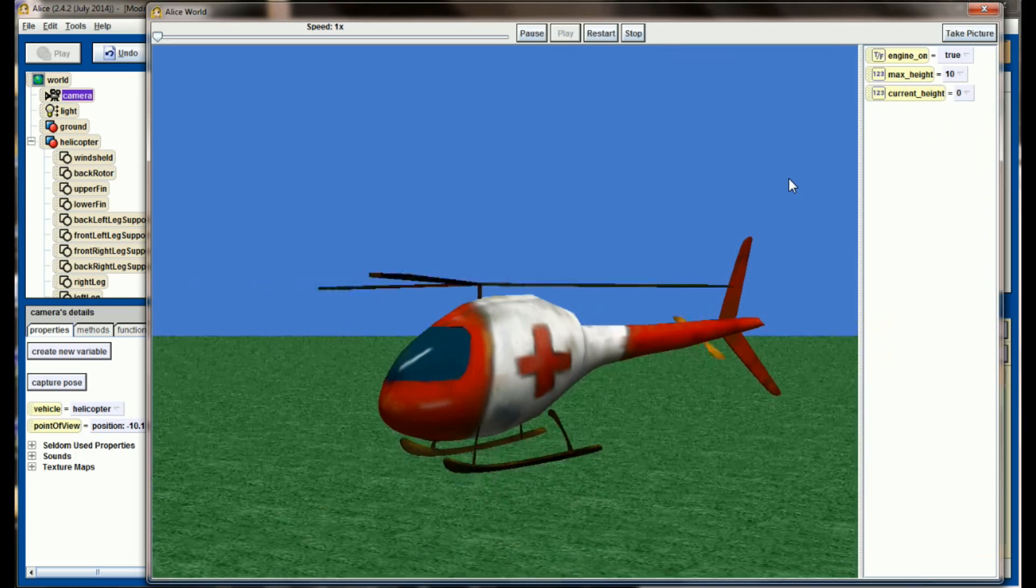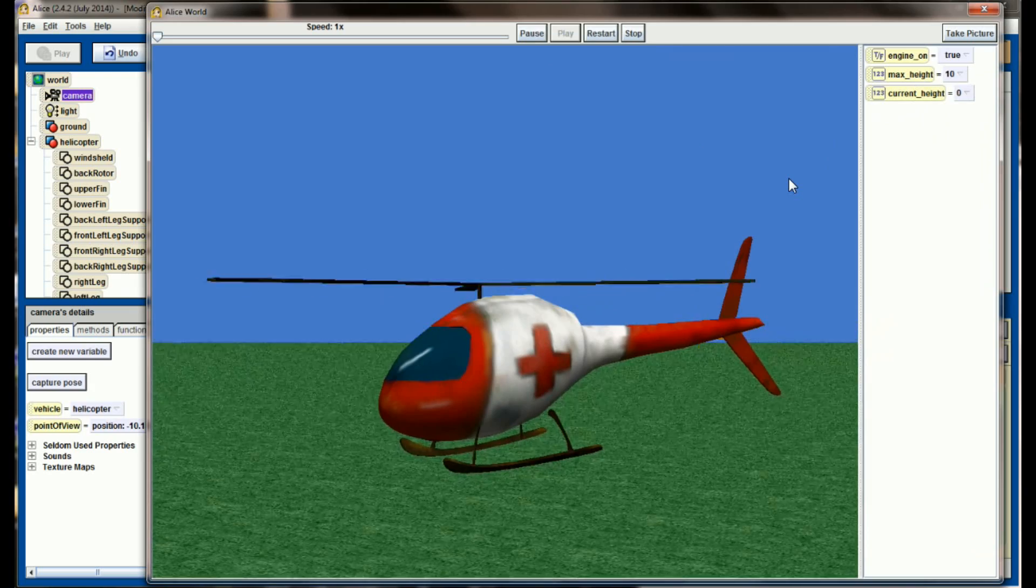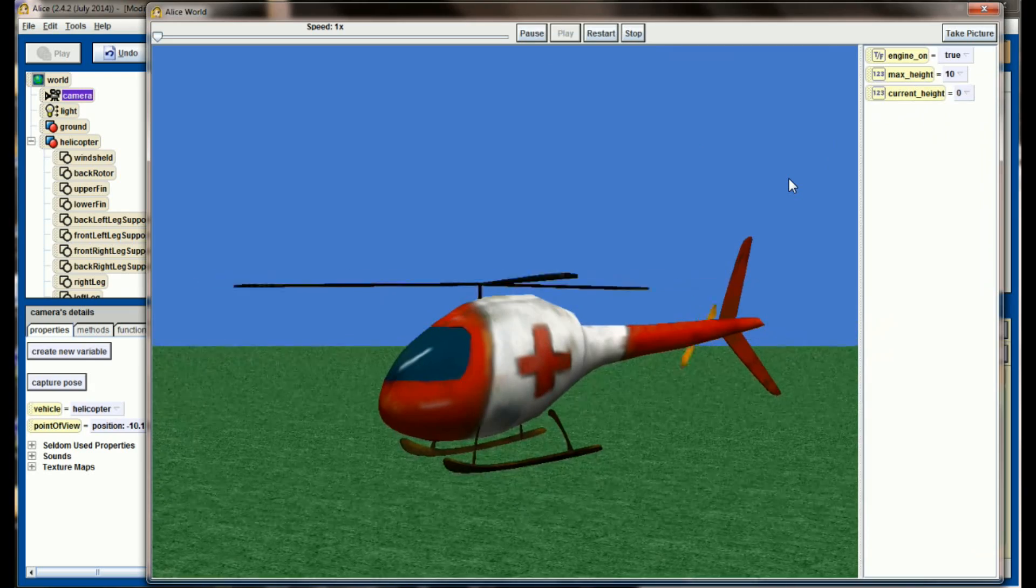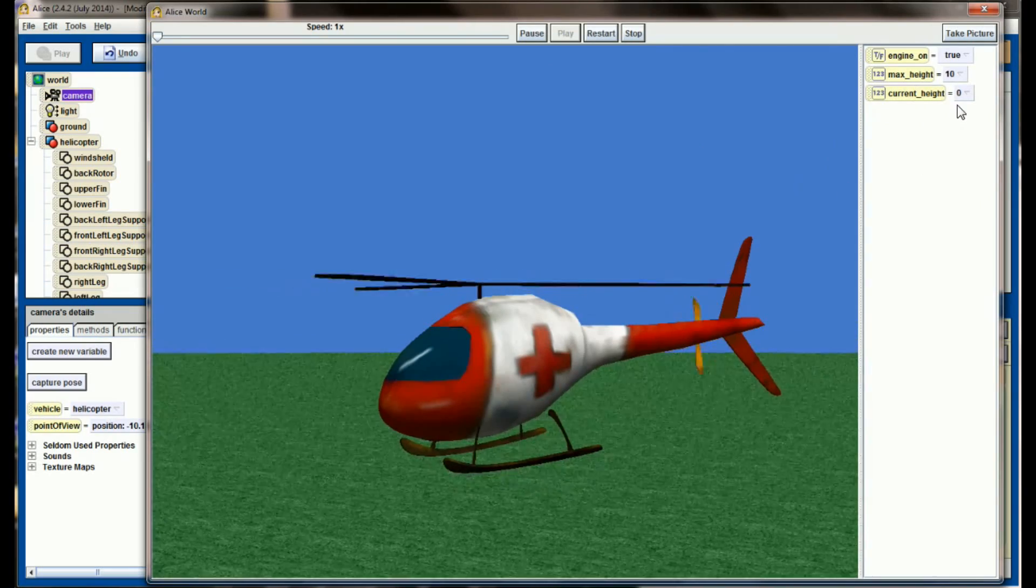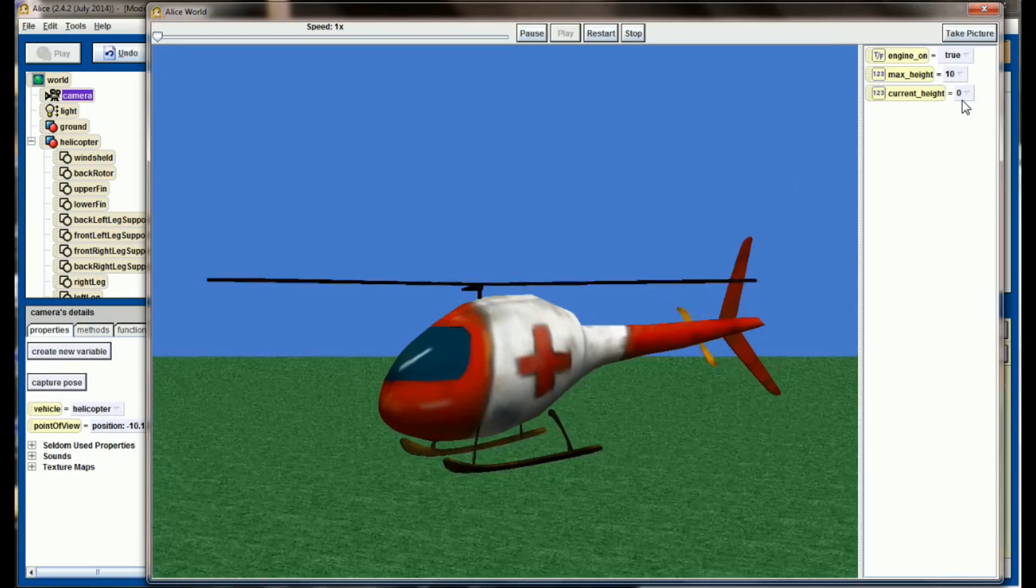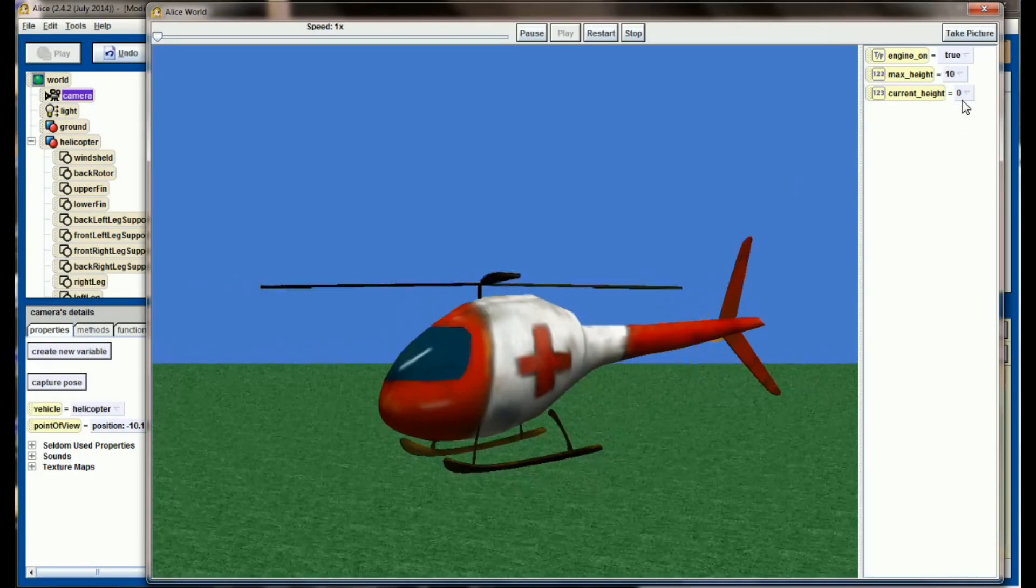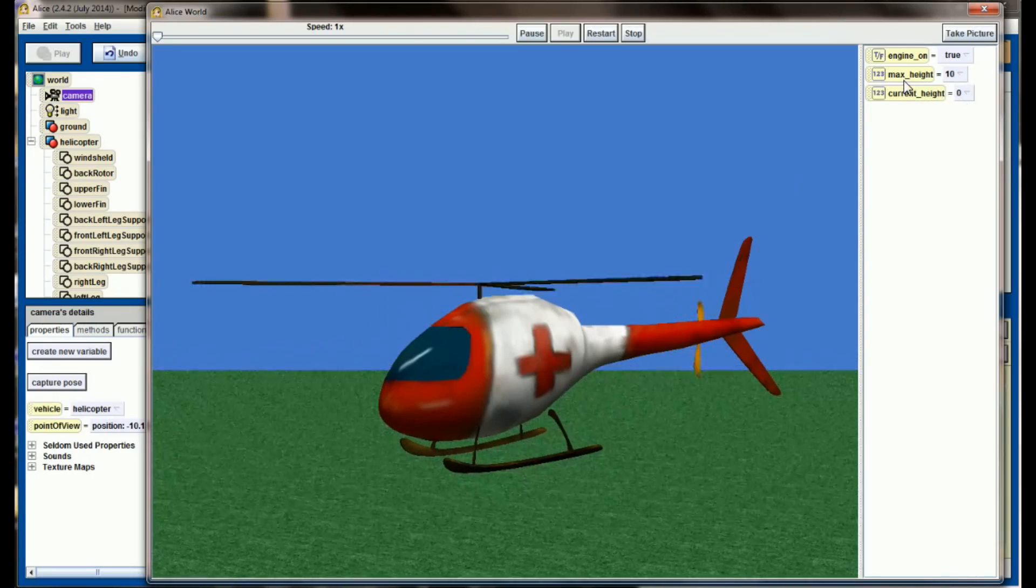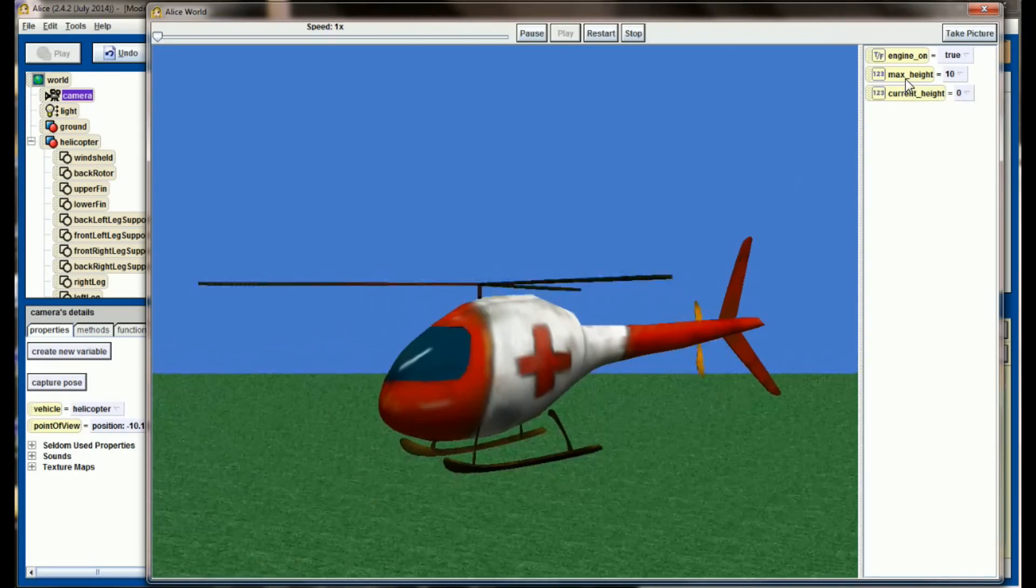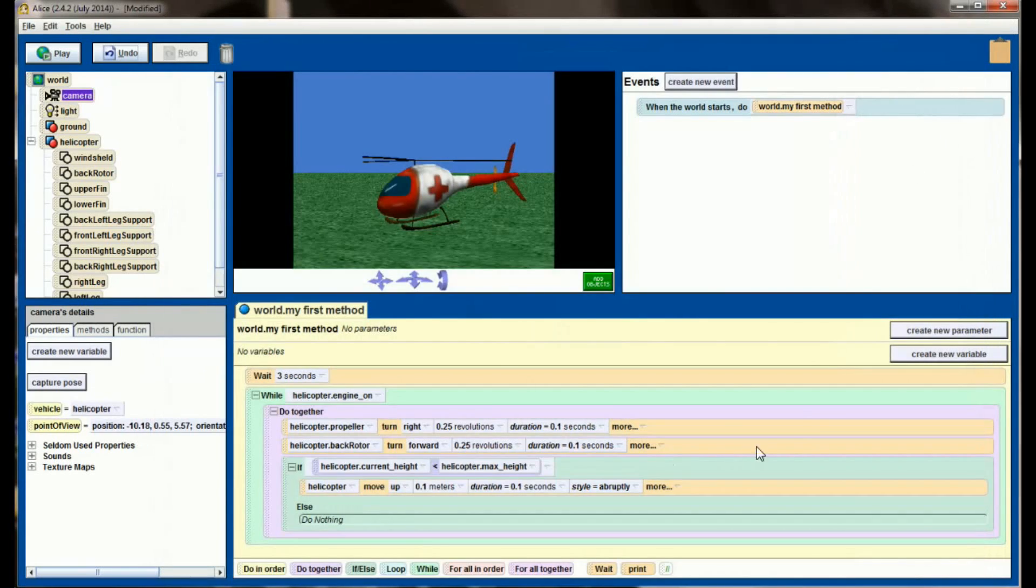The bug we have in this program now is our helicopter really will take off and fly forever. This current height variable isn't being adjusted. Because it's not being adjusted, the current height will never be greater than the max height. So we're going to add some code to this if statement right here to allow for that.